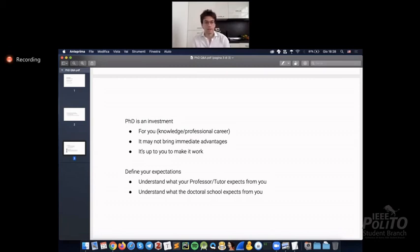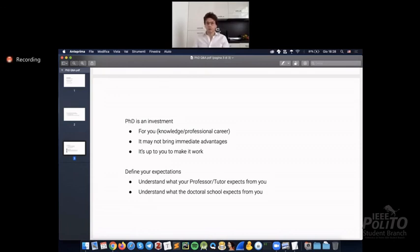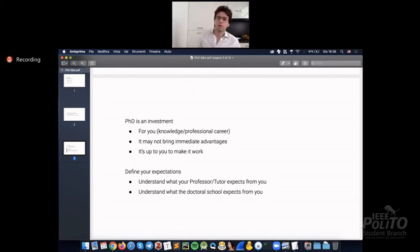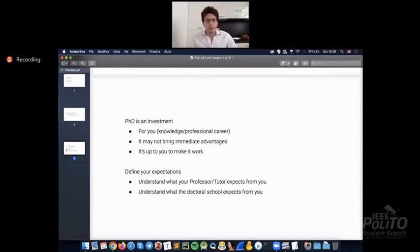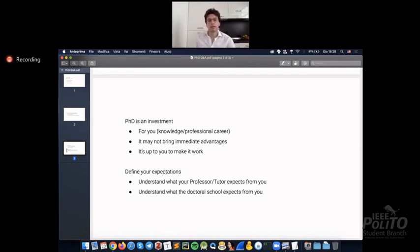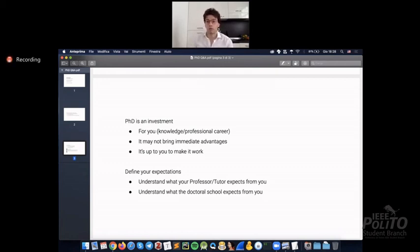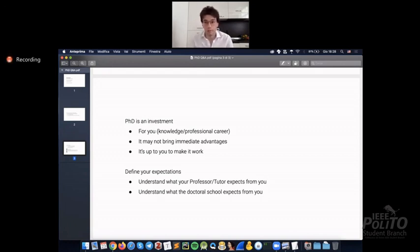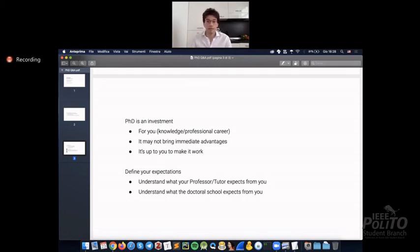Last suggestion is define your expectations. If you want to do the PhD, define what you really want to learn, what you want to study, which is your achievement that you want to achieve. And then understand the environment around you. That is, understand which are the expectations from the professor, which are the expectations from the doctoral school, and try to find, and try to see if there is a joint point, to see if there is an intersection. And if that exists, you have a deal and you can go on.